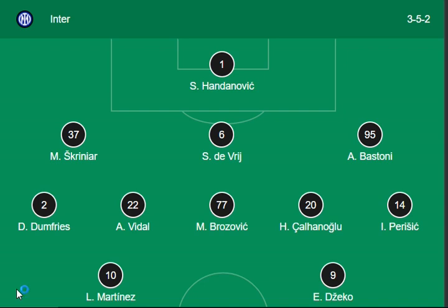So here is the Inter lineup: Dzeko, Brozovic, Perisic, Vidal, John Price, Skriniar, Bastoni, and Lukaku are the main forwards, midfielders, and strikers from the side of Inter. They have a good combination playing a 3-5-2 formation.